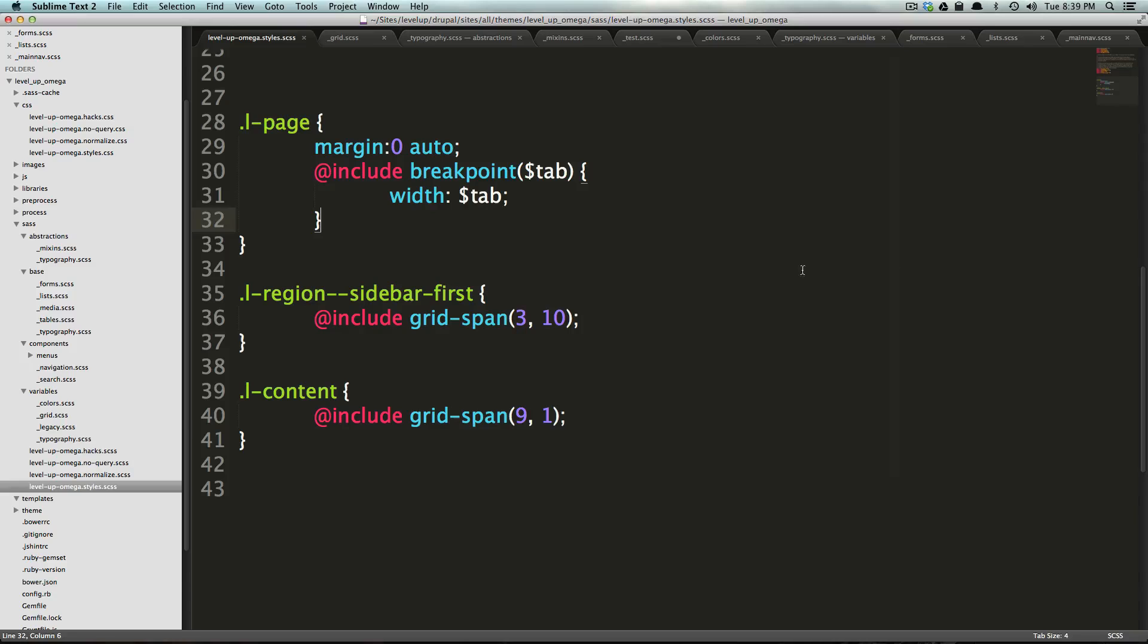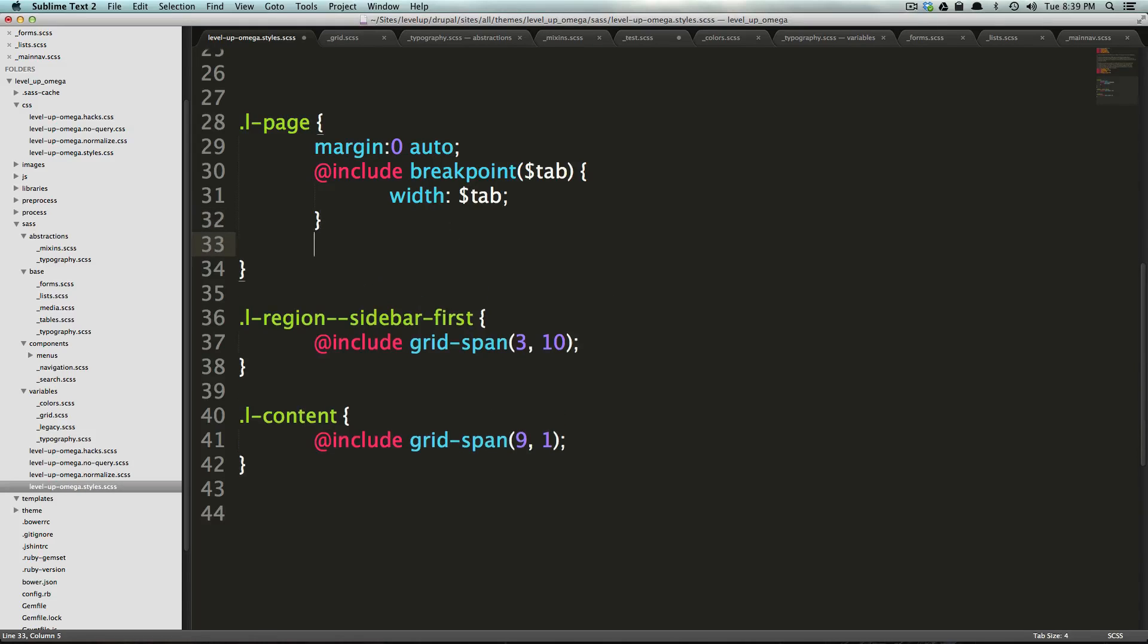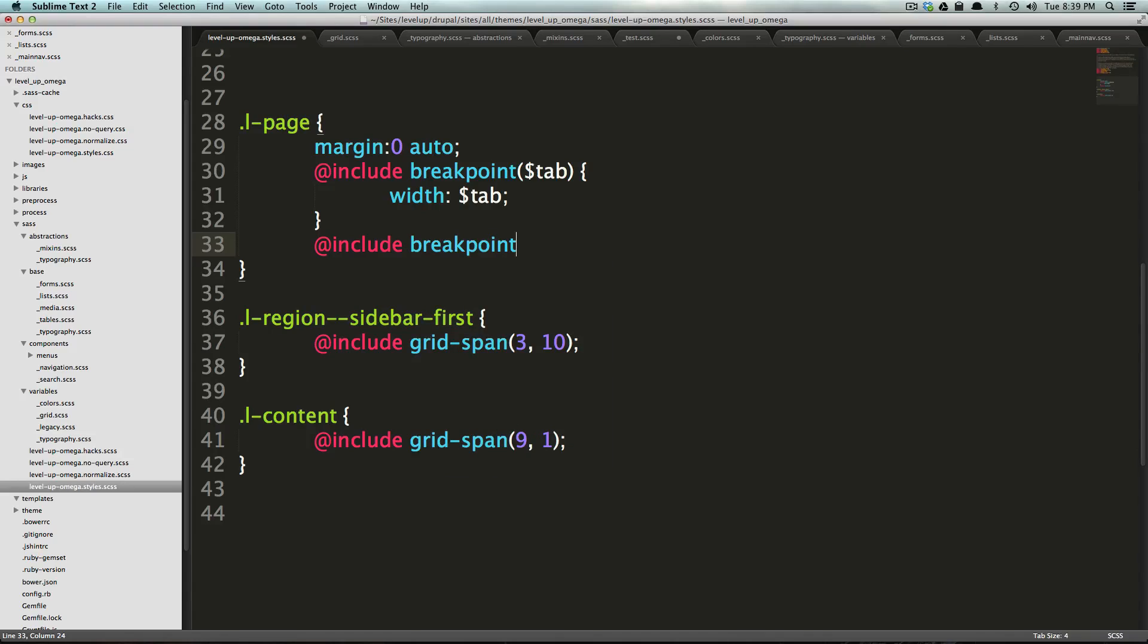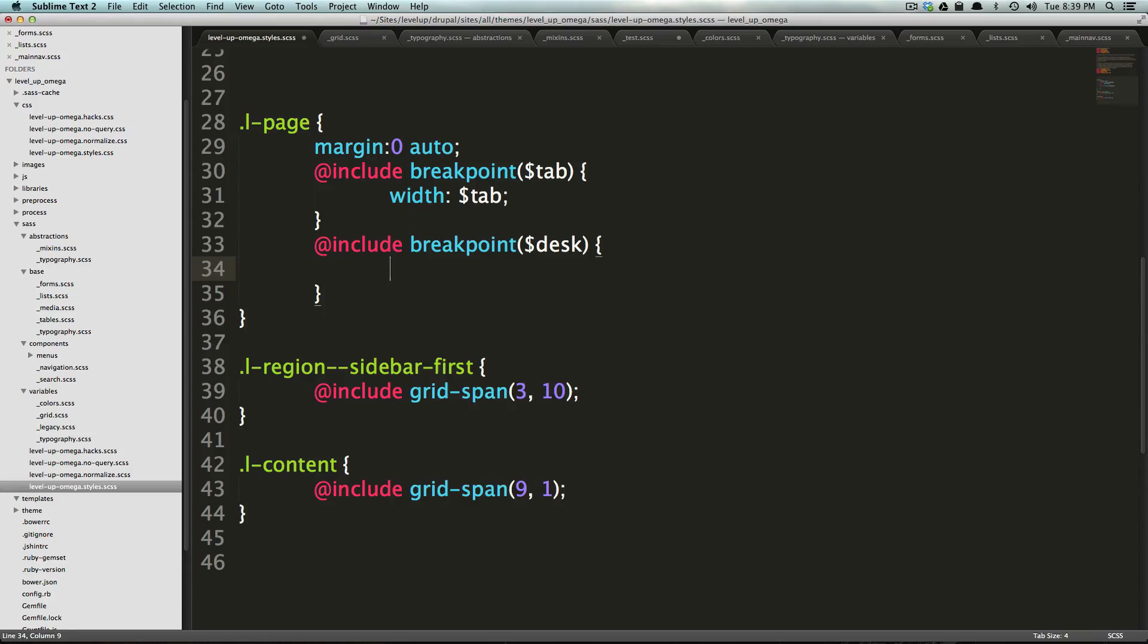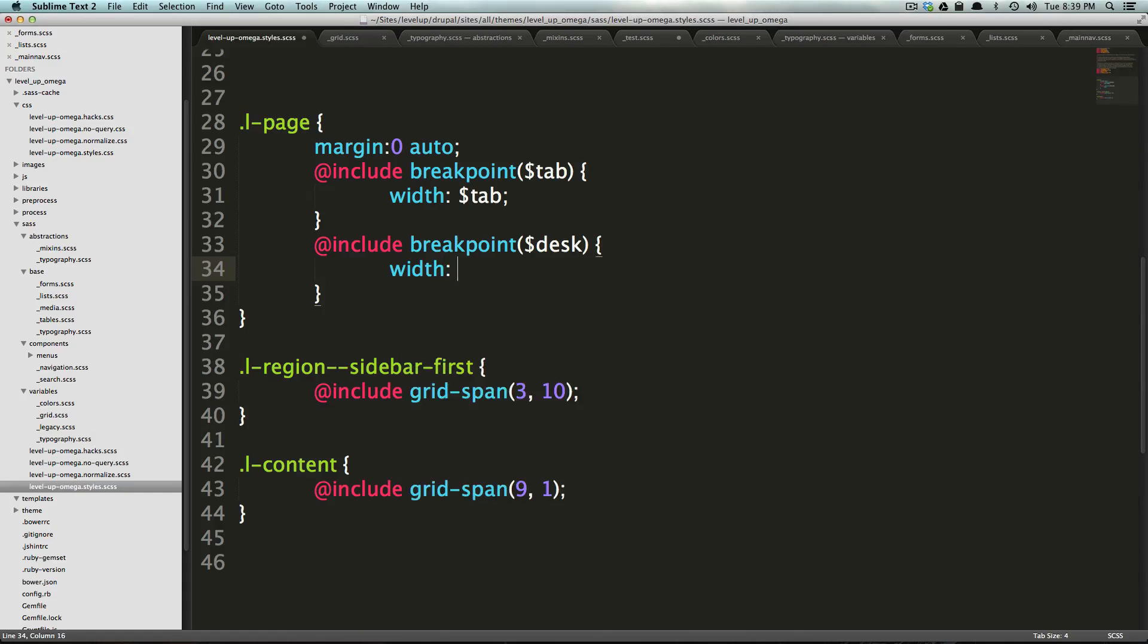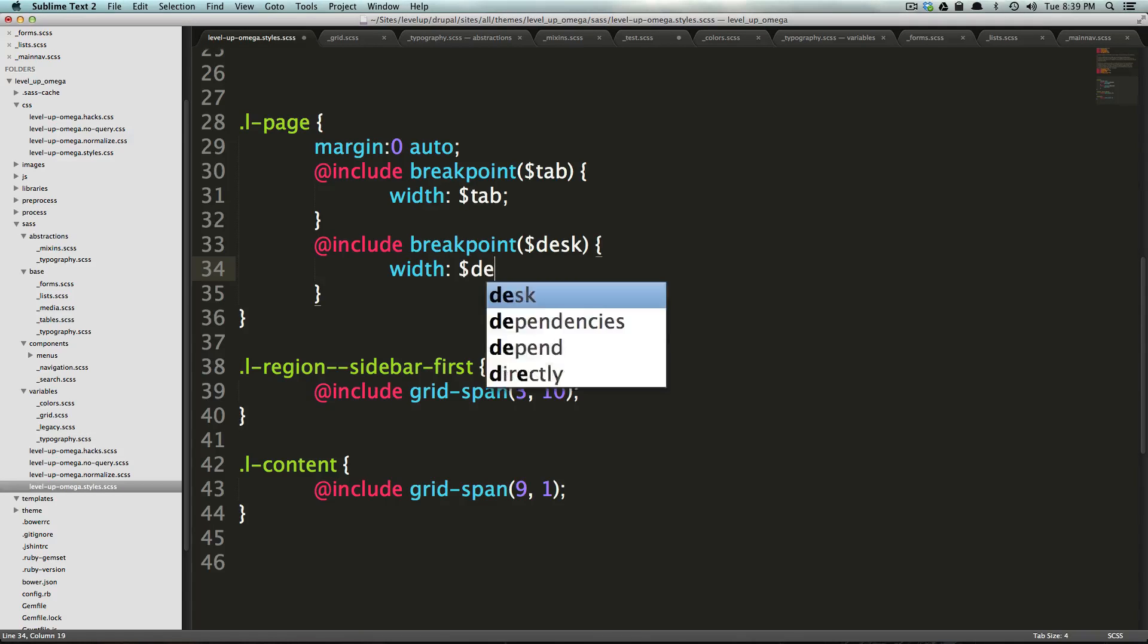Now, likewise, we want to do the same with desktop. We could also say include breakpoint desk with desk.